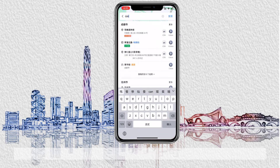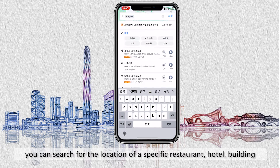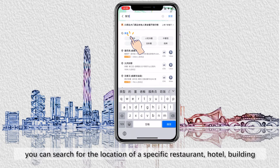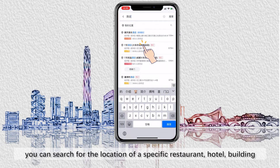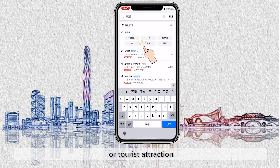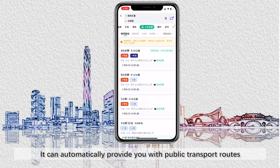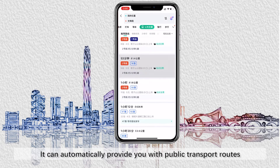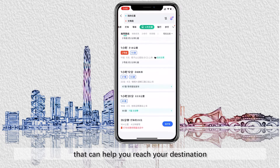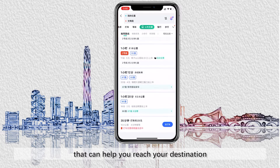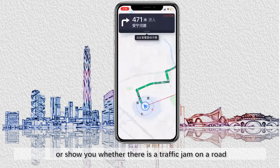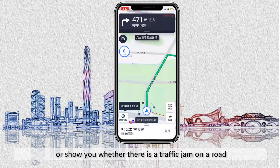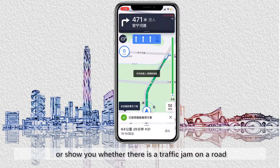For example, you can search for the location of a specific restaurant, hotel, building, or tourist attraction. It can automatically provide you with public transport routes that can help you reach your destination, or show you whether there is a traffic jam on the road.